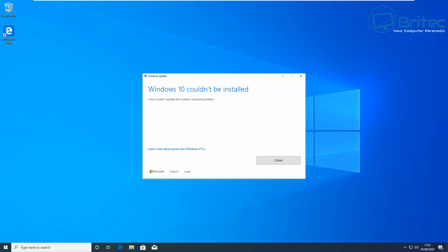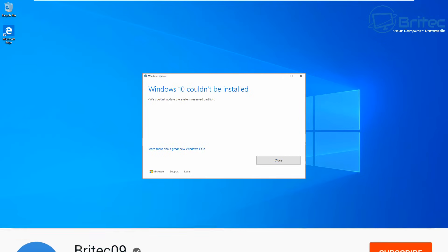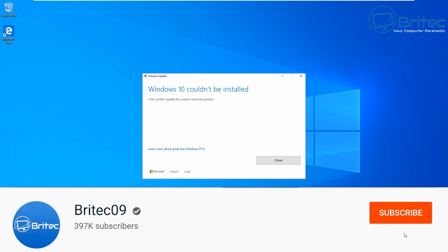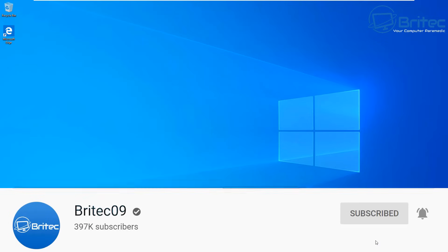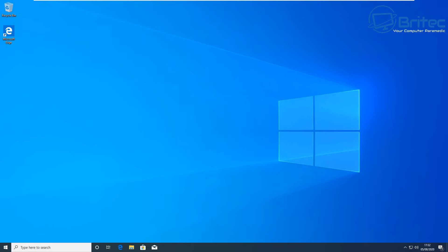What's up guys, got another video here for you on Windows 10 could not be installed. This is an issue with your system reserve partition on Windows 7, Windows 8, and Windows 10. What we're going to do here is extend our system reserve partition to make this able to update.